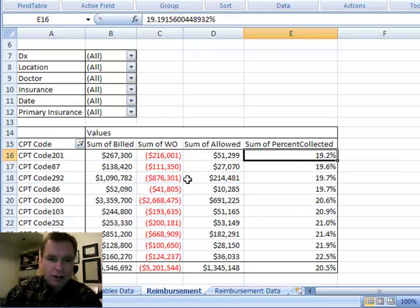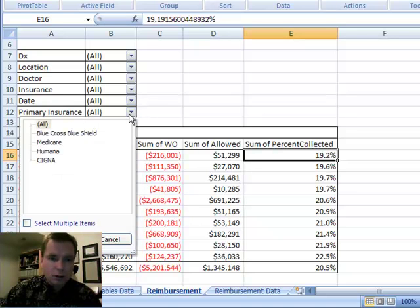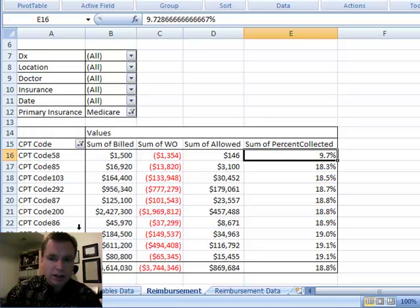I mean, maybe the billed charges is out of whack, maybe something's on with my contracts, and again, if you, quick and easy, let's look at just Medicare, and there's Medicare for those.